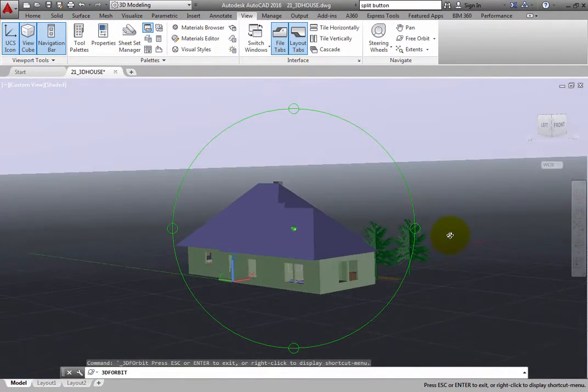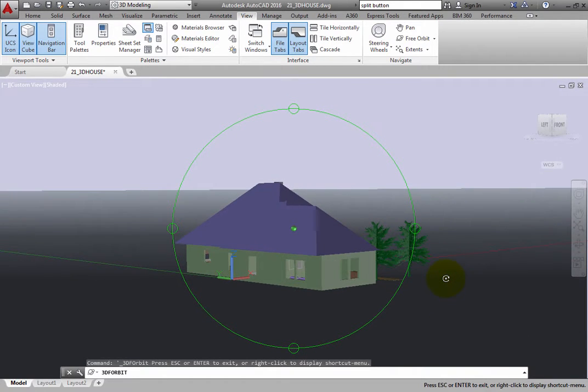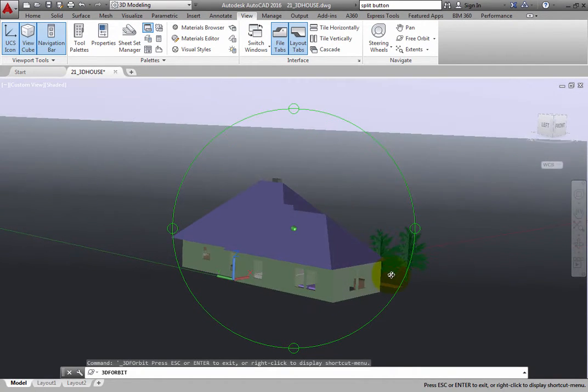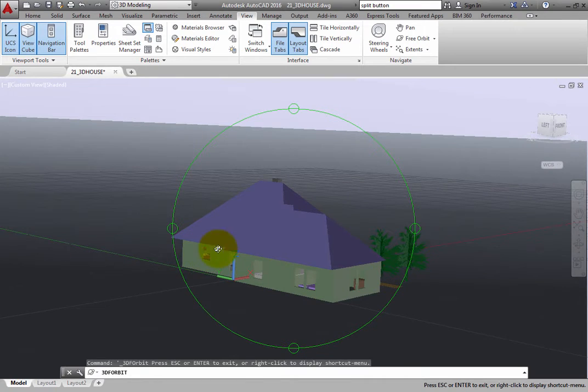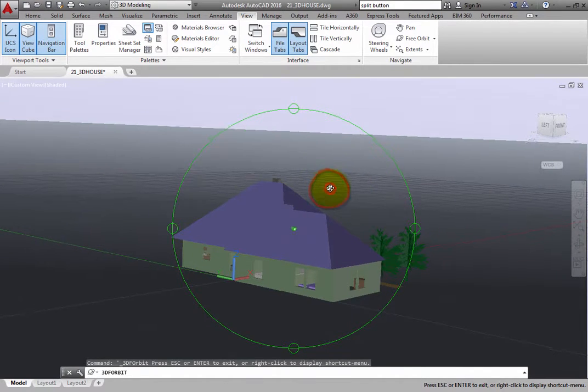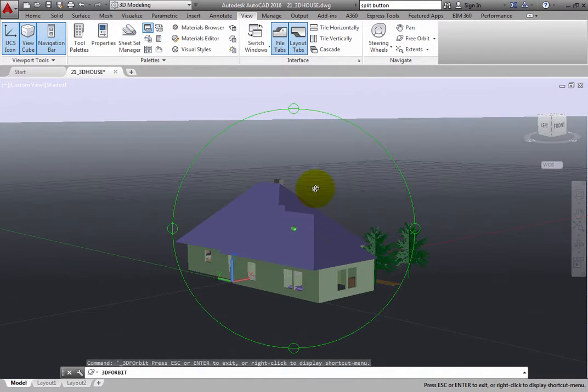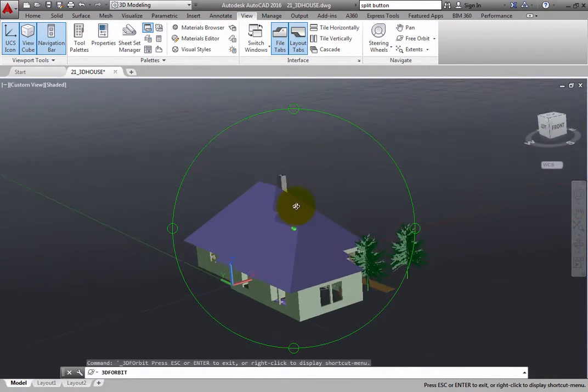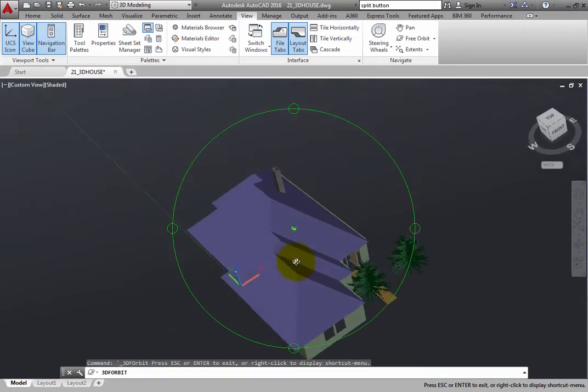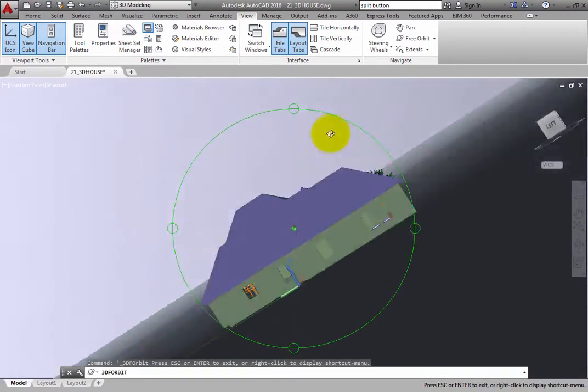When working in Free Orbit mode, the green Arc Ball can help you reorient the model. Notice that when the cursor is inside the Arc Ball, it appears as a small sphere surrounded by two ellipses. If you click and drag when the cursor has this appearance, you can manipulate the view freely.